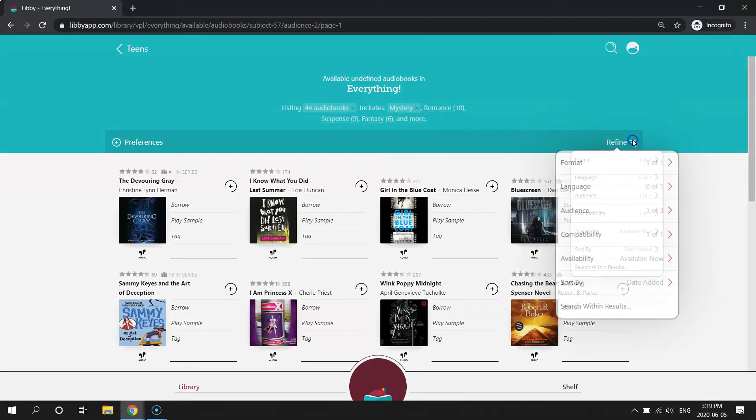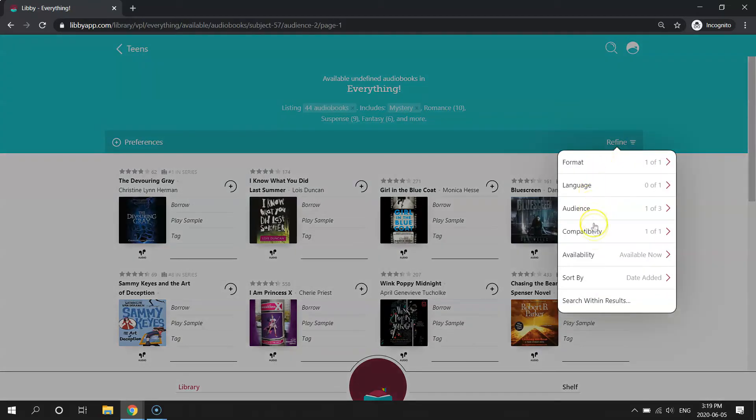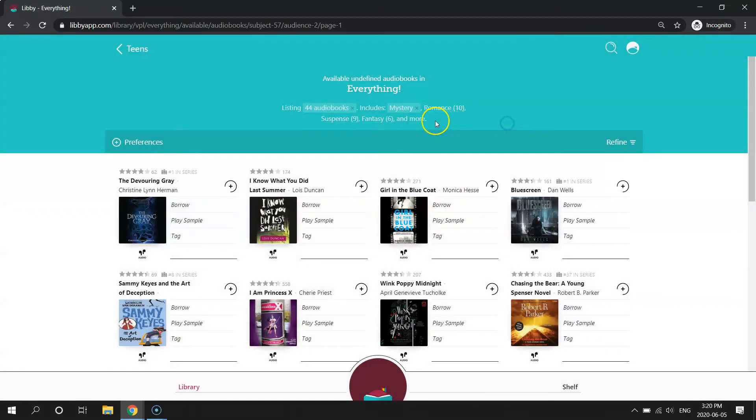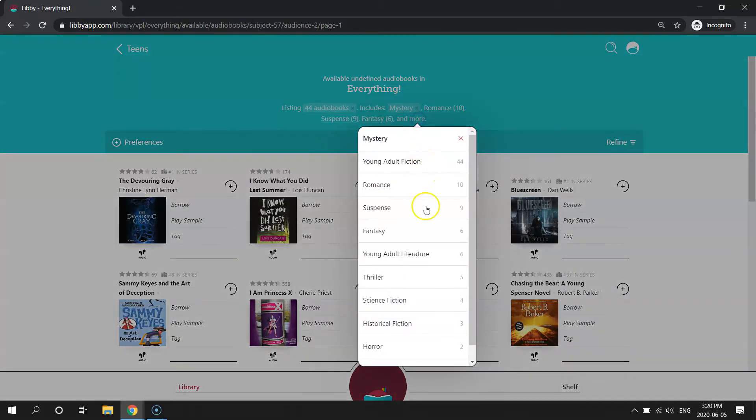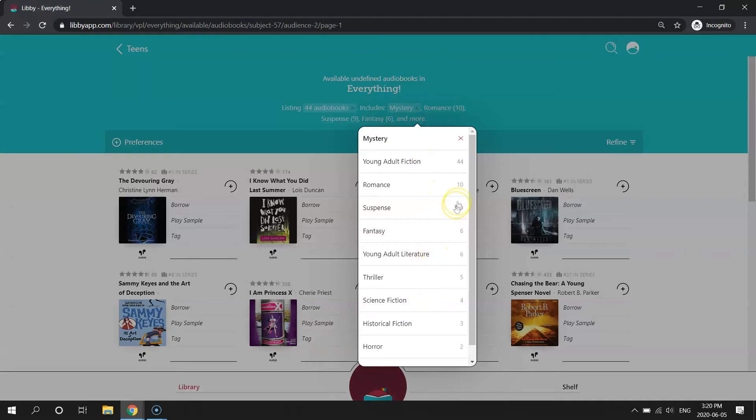So you can play around with all of these different refine tools and the different subject options to help you narrow down some selections that fit exactly what you're looking for.